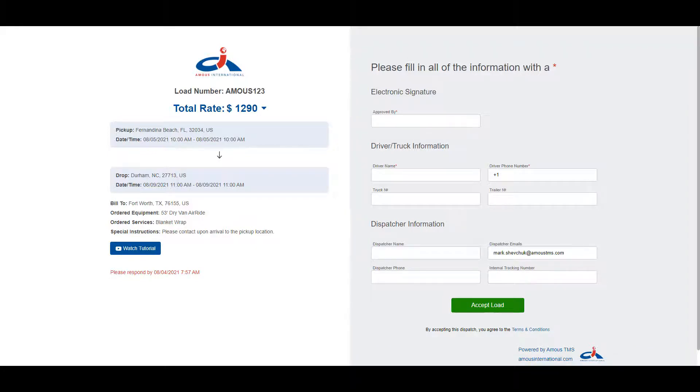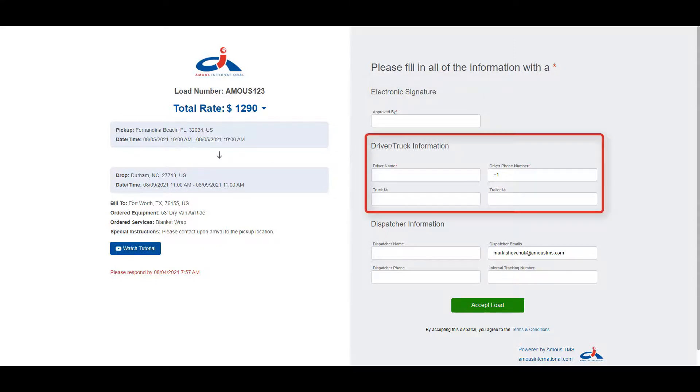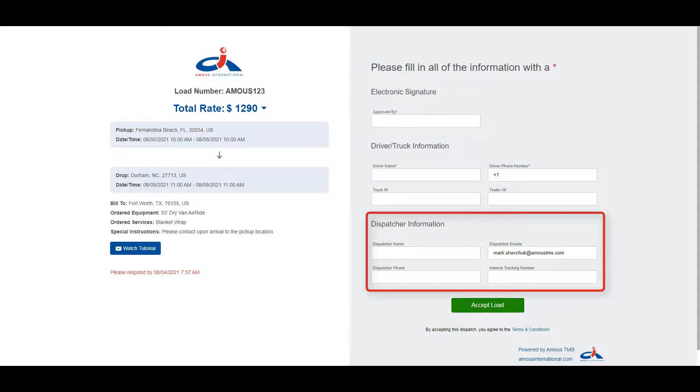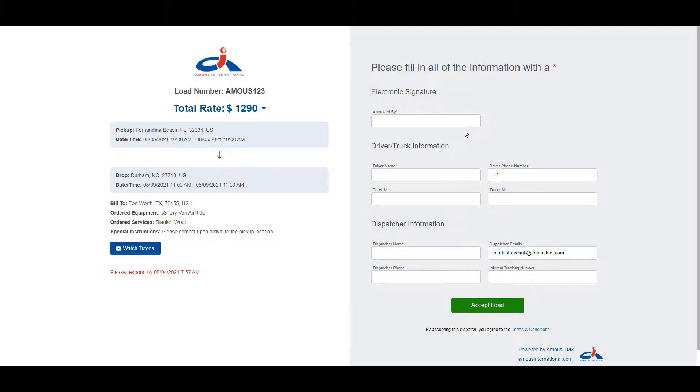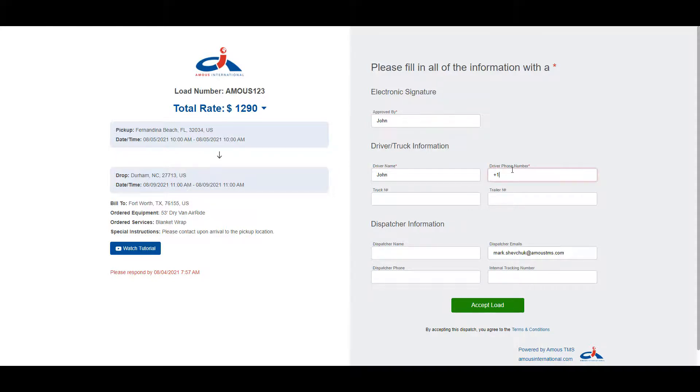You have nine fields where you can add information for the electronic signature, driver and truck information, and dispatcher information. You only need to fill in the fields that are required, shown with a red asterisk in the field name. Once you have filled in the required fields,